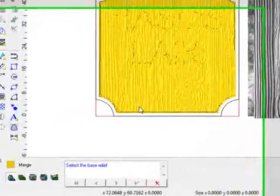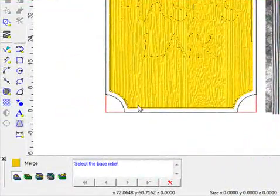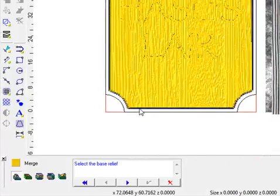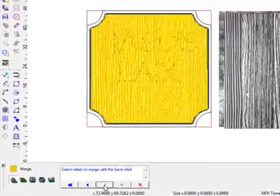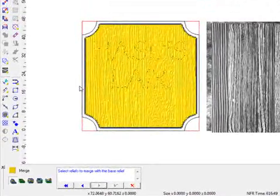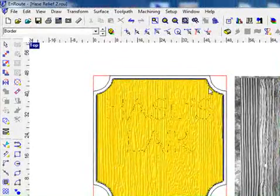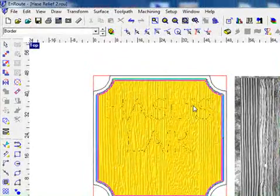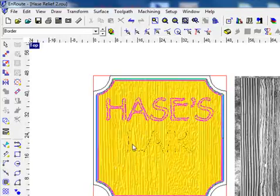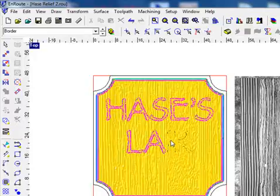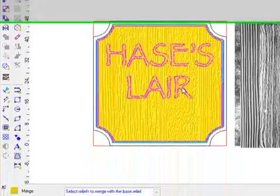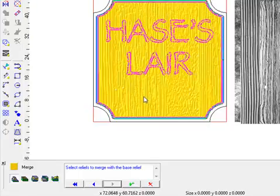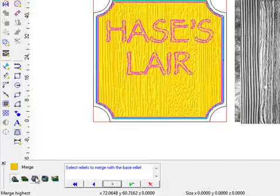We're going to merge relief. Select the base relief - that's the base relief. Select the reliefs to merge with. We need to go in and select that relief and then select all of them that we want to merge together. This is very important here: instead of putting add to relief, because if you put add to relief it's going to pick up the texture of the relief below it, we want to put merge highest and apply it.